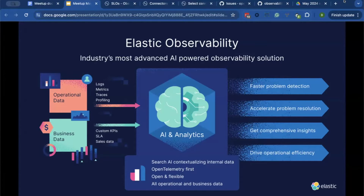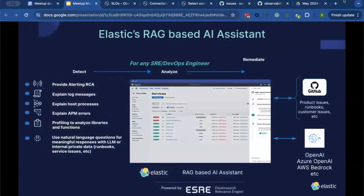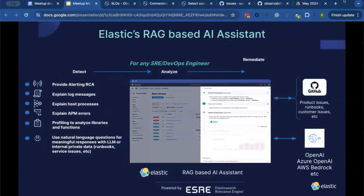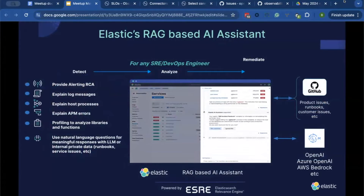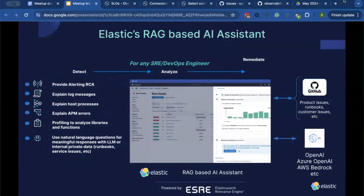Recently we released something called, as a marketing term, Ezrae — a group of capabilities that we've released. Underneath there are things like ELSER, which is our transformer model for vector search, and the ability to do vector search, do RAG-based capabilities, and also the delivery of the AI assistant.